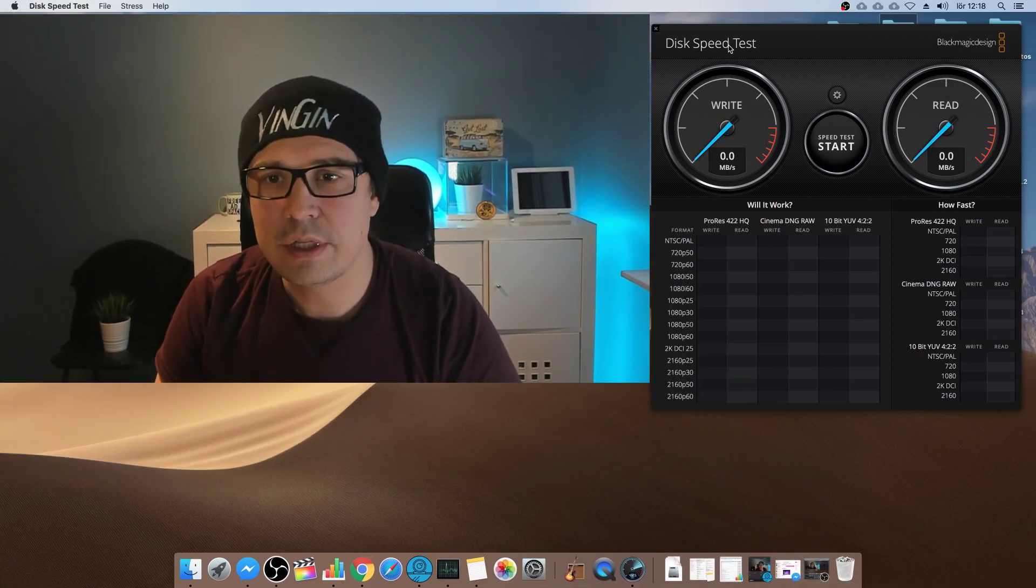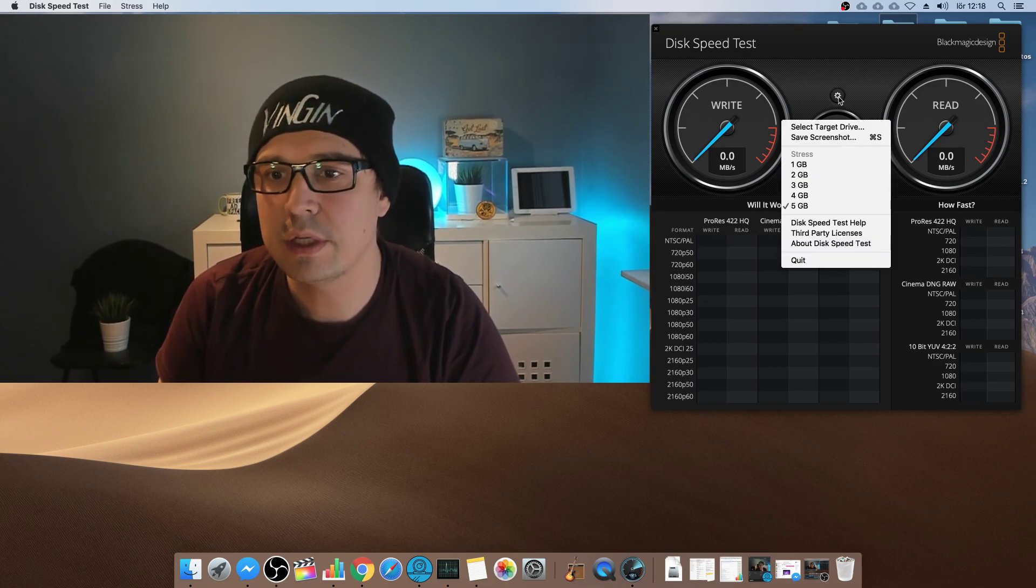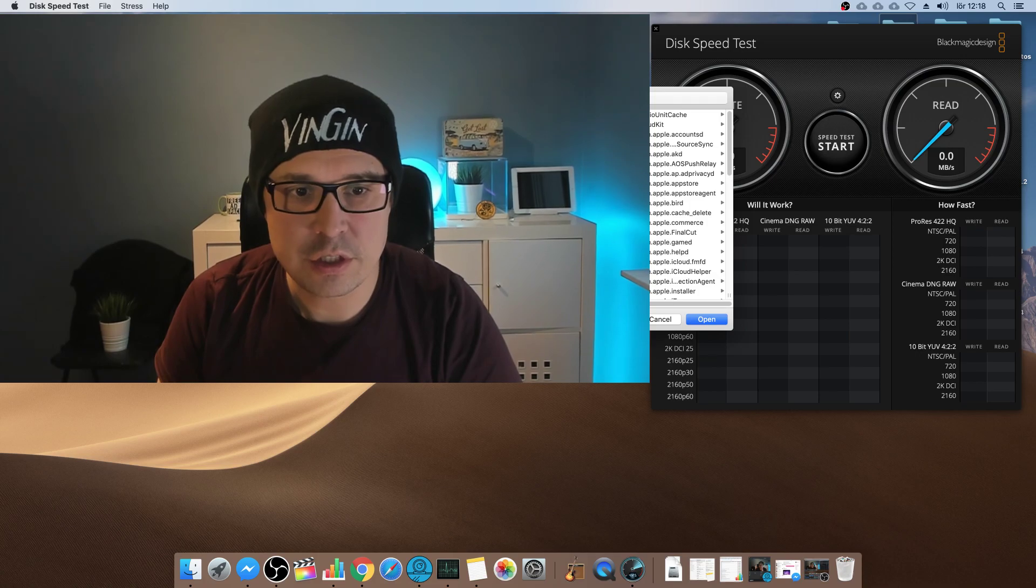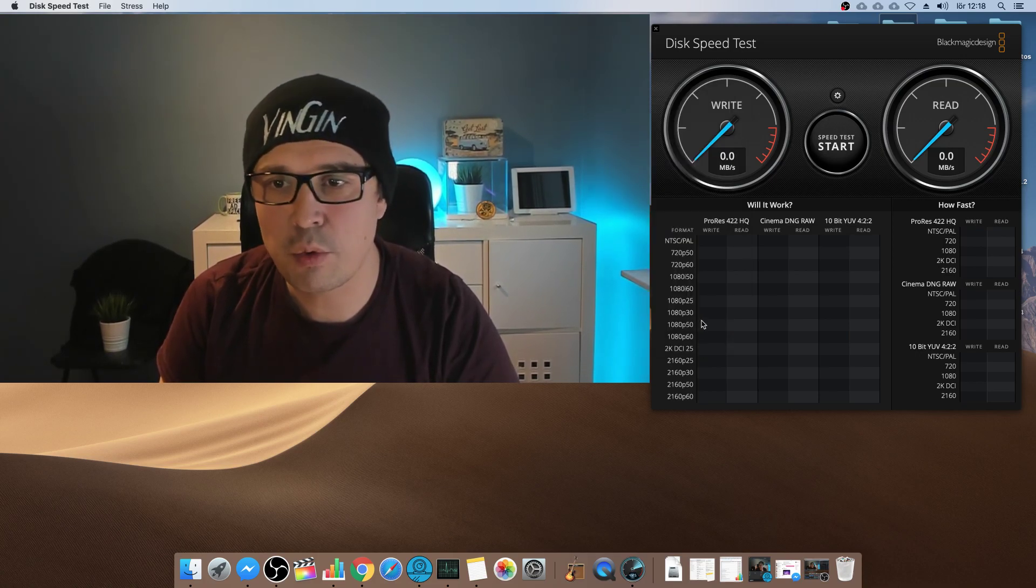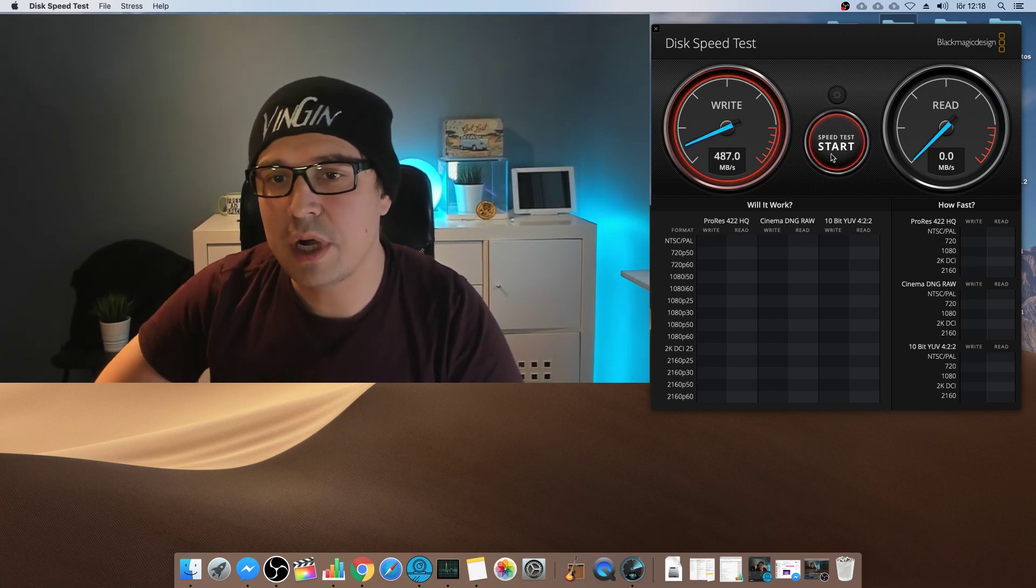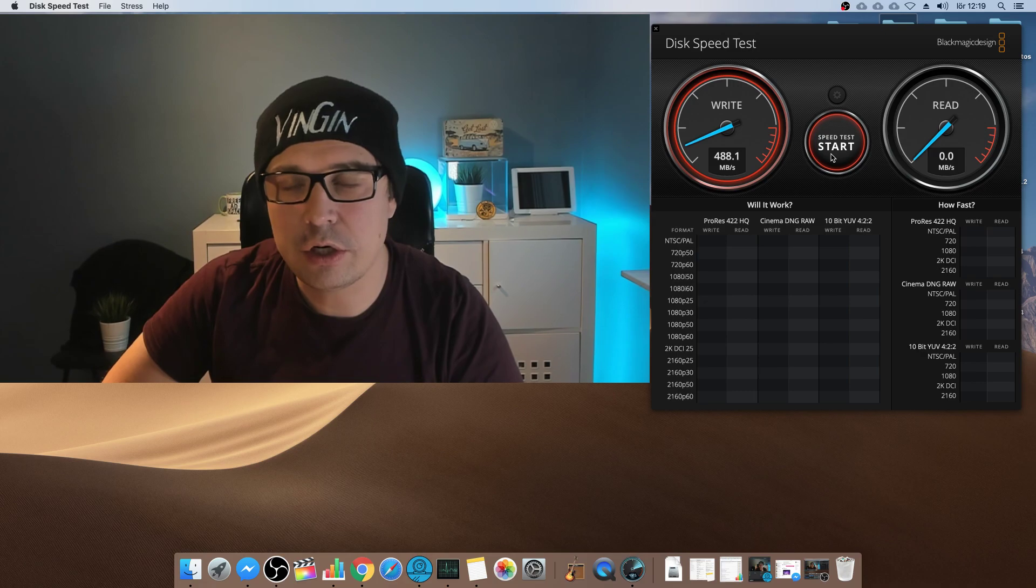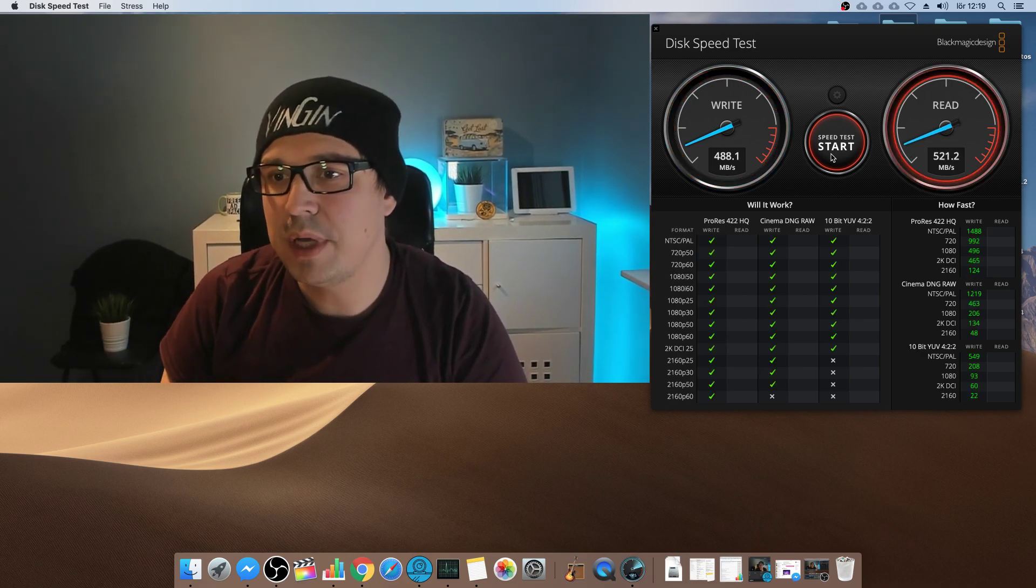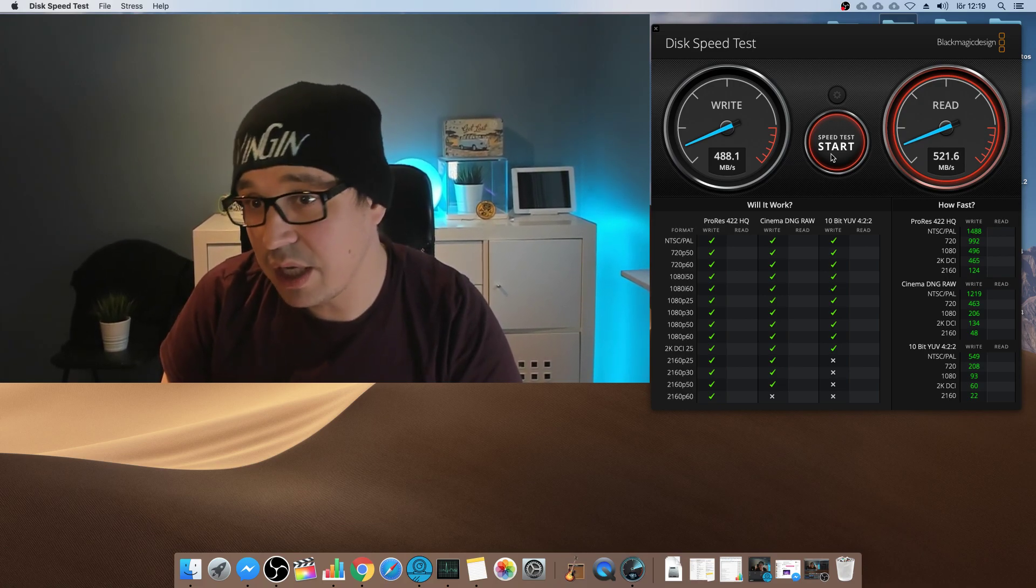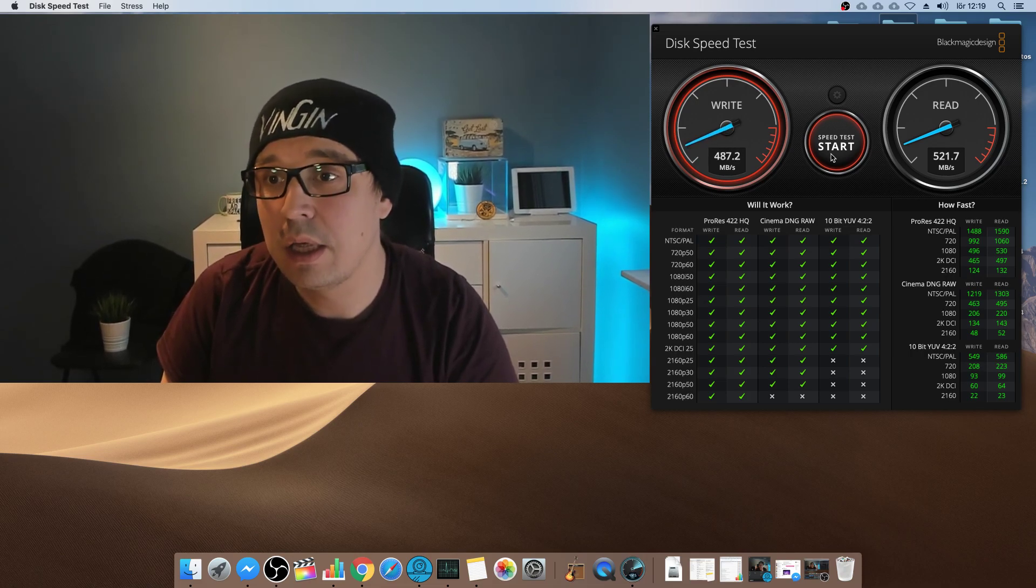So here you have the disc speed test and just as a reference point, we're going to pick a different target at first. I have the 860 Evo one terabyte hard drive. This is a regular SSD drive and you get something around 500 right speed almost, which is at least a lot faster than a regular hard drive. You get the read speed, approximately 500 megabytes per second, which is really good. It's so much faster than a regular hard drive. I'm not complaining at all.